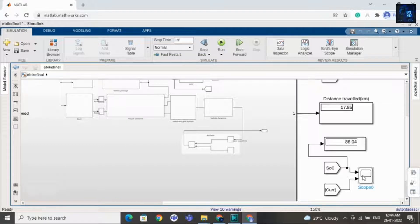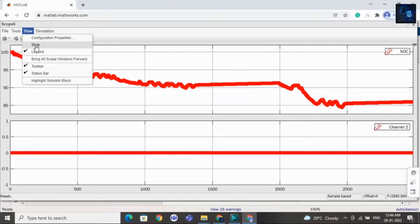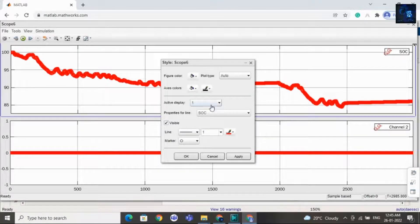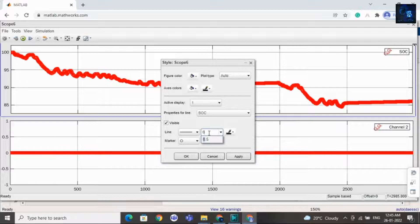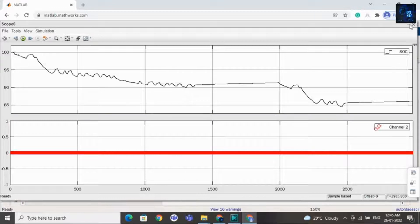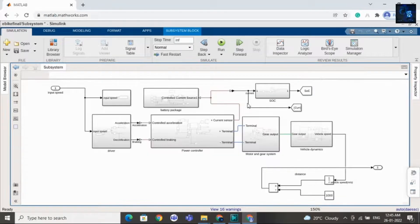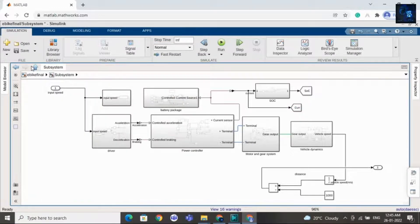With the help of this scope you can see the SOC and current waveform. I will change the style — I will make the color black and reduce the thickness to 0.05, and set marker to none. The current is showing as 0 — there is a small mistake. I need to make this go to block global, that's why it is not showing the current waveform. Now I will make this global and run the design again.